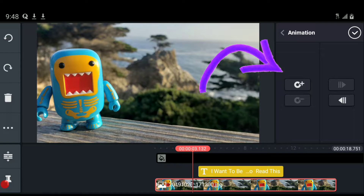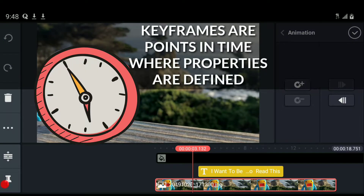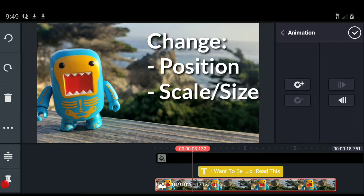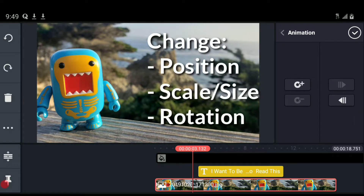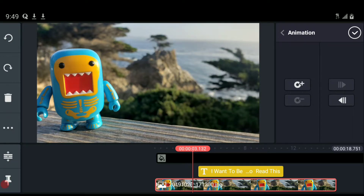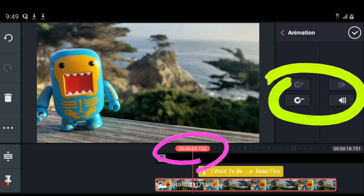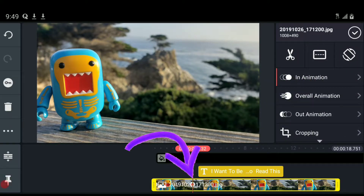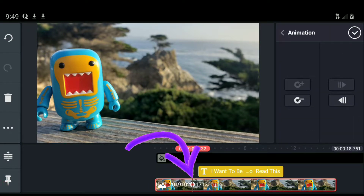Once you add keyframes, they are points in time where you can make changes to certain aspects of your content. You can change the position, scale, and rotation over your timeframe. At the three-second mark I'm going to add a keyframe. If I change to the yellow surrounding, you can see a red dot right on the line — a red dot with a white circle around it — that's the keyframe marker.